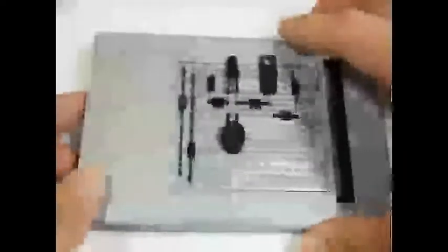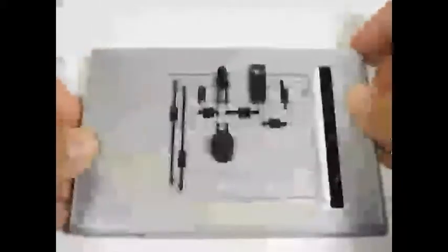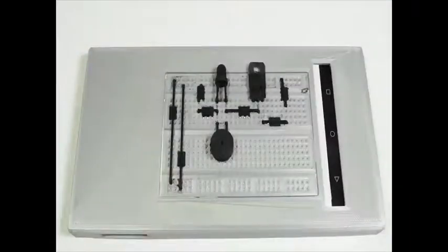The tactile circuit model has components printed using conductive filament and can be affixed to a smartphone to allow for touch-based interaction for learning. When each component or wire is touched, audio feedback details the name of the component, the position, and other details regarding its connection and implementation.